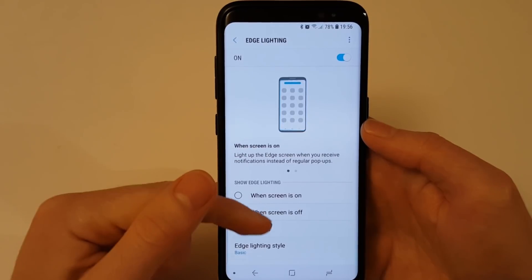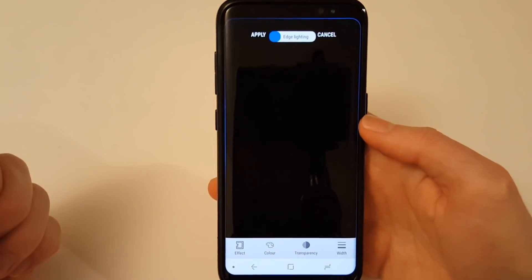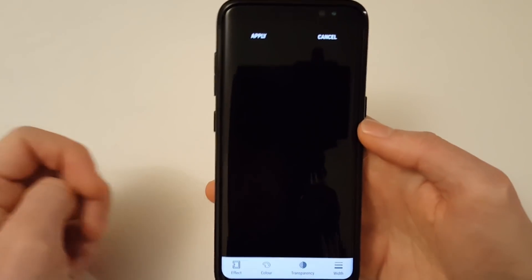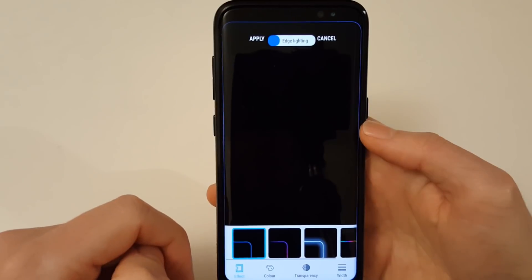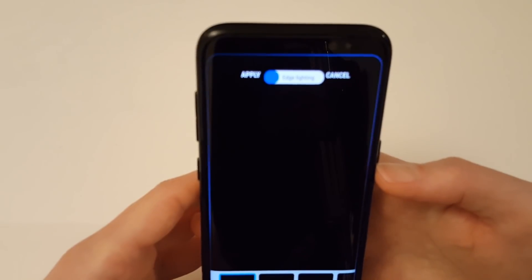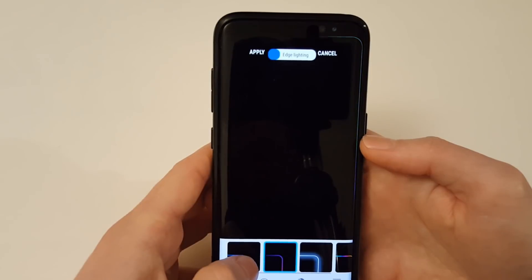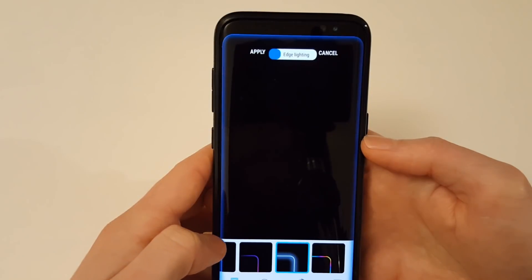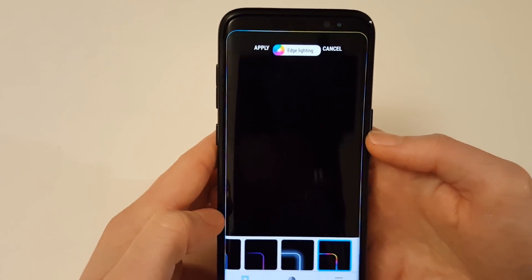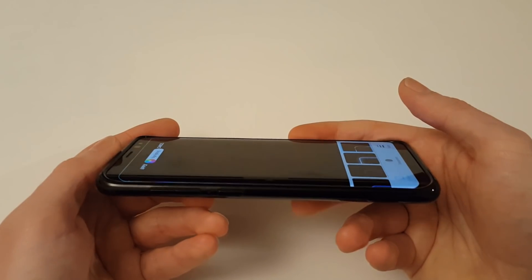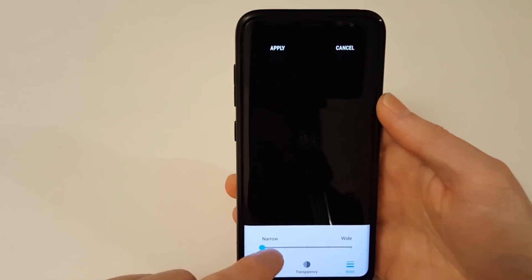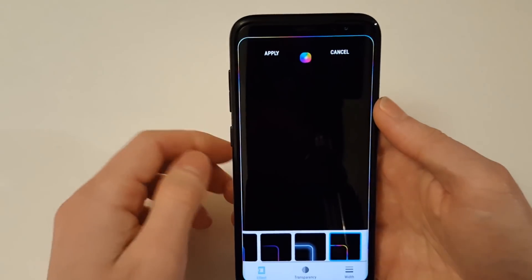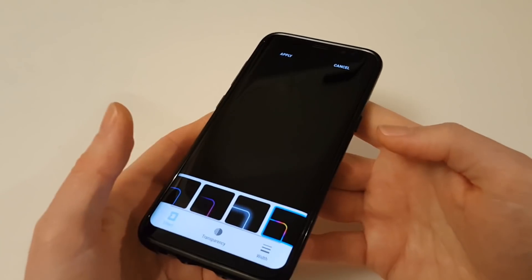Next up is the edge lighting which I know you've all been waiting for. So for notifications, the edge of the screen will light up as per normal but now you actually have some more advanced features that you can customize. So let's have a look. If you go into effects you can select your different effects. So as you can see you can now customize the width of the edge lighting as well which is useful because sometimes you don't even notice the edge lighting going off because it's so thin.